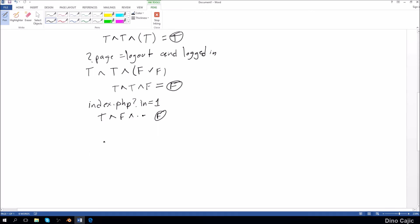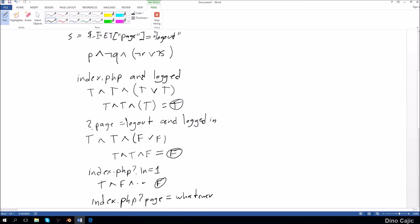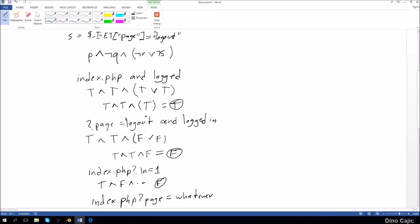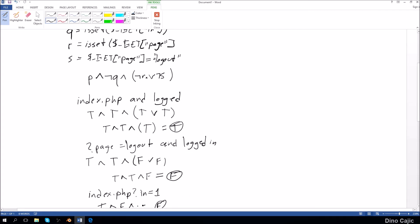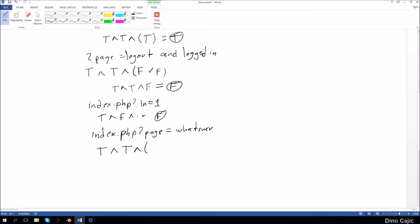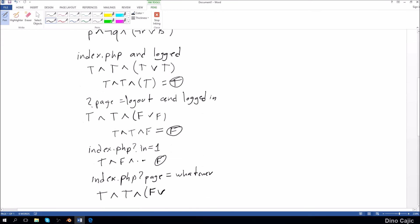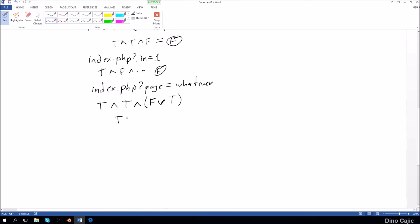The last test is when it's a different page — index.php with page equal to something other than logout. Is the person logged in? True. Is 'get_in' in the address bar? False, so NOT Q is true. Is 'get_page' present? Yes, so NOT R is false. Is the page equal to logout? No, so S is false and NOT S is true. This evaluates to true AND true AND false OR true, which comes out to true — but the statement should have been false, so I knew there was an error right here.